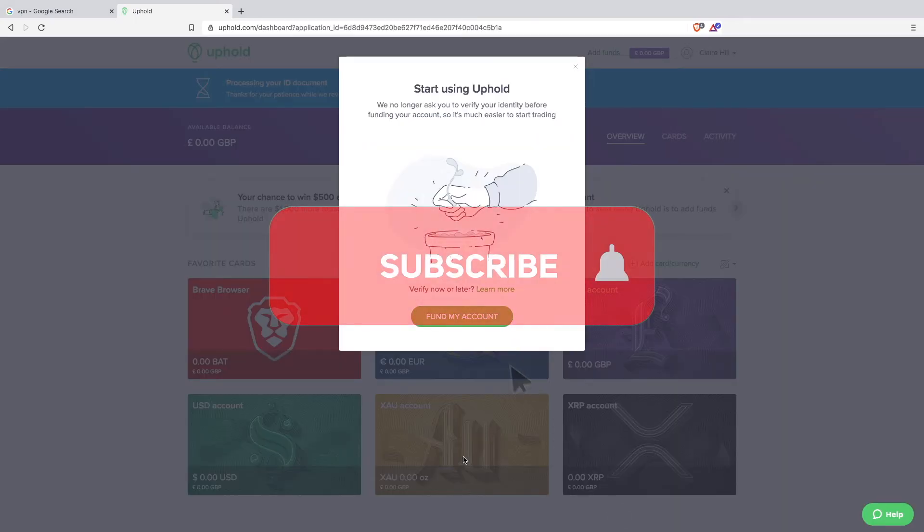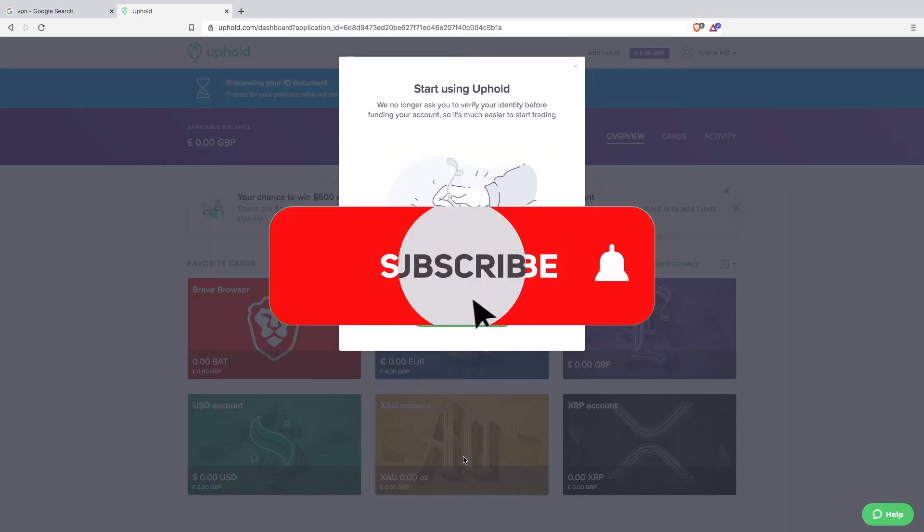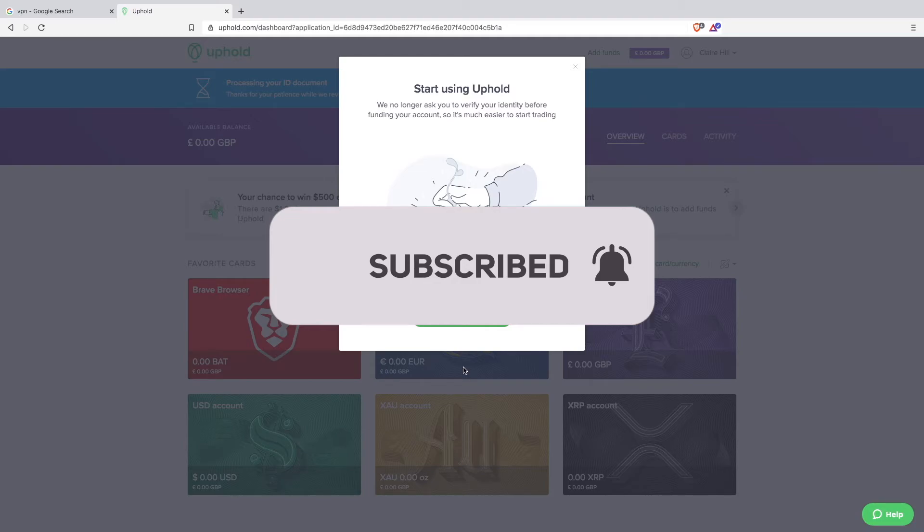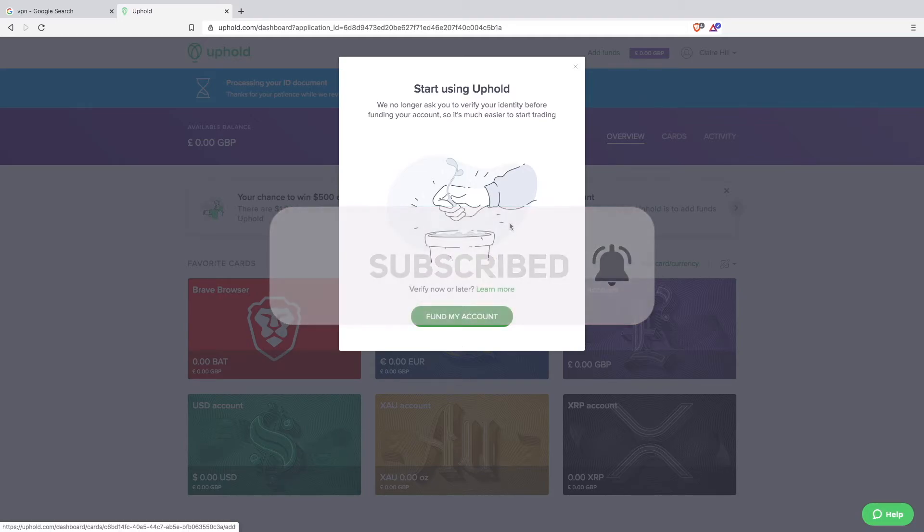If you find this sort of content useful then I would really appreciate a thumbs up and remember to subscribe and click the notification bell, and then every time I release a video like this you will be notified.